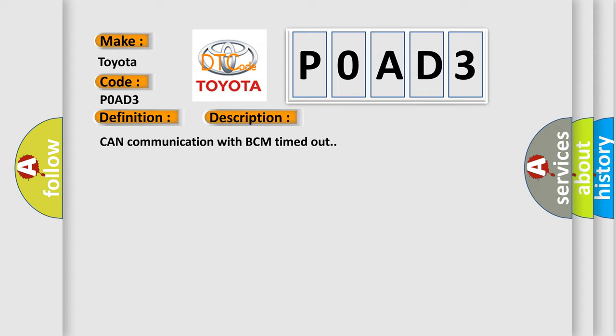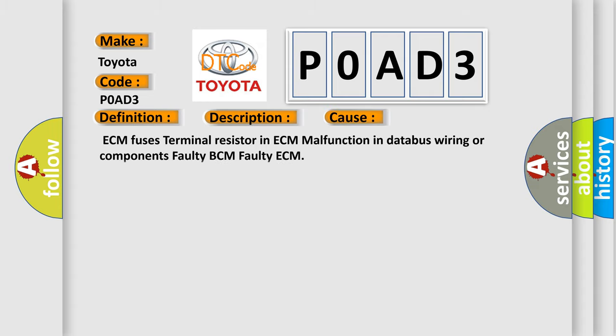This diagnostic error occurs most often in these cases: ECM fuses, terminal resistor in ECM, malfunction in database wiring or components, faulty BCM, or faulty ECM.